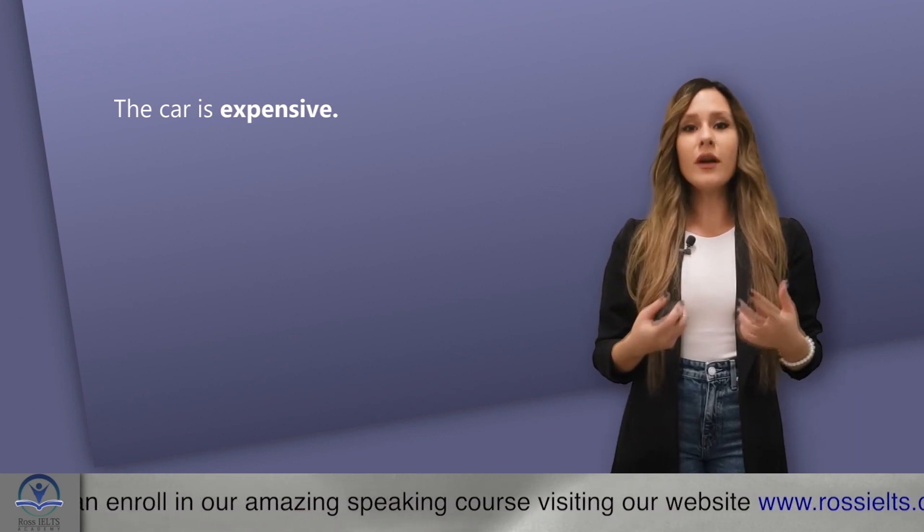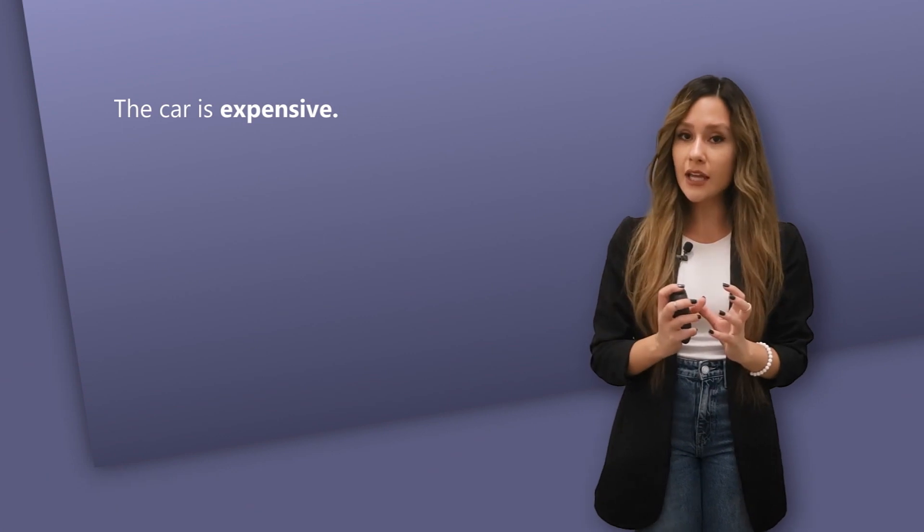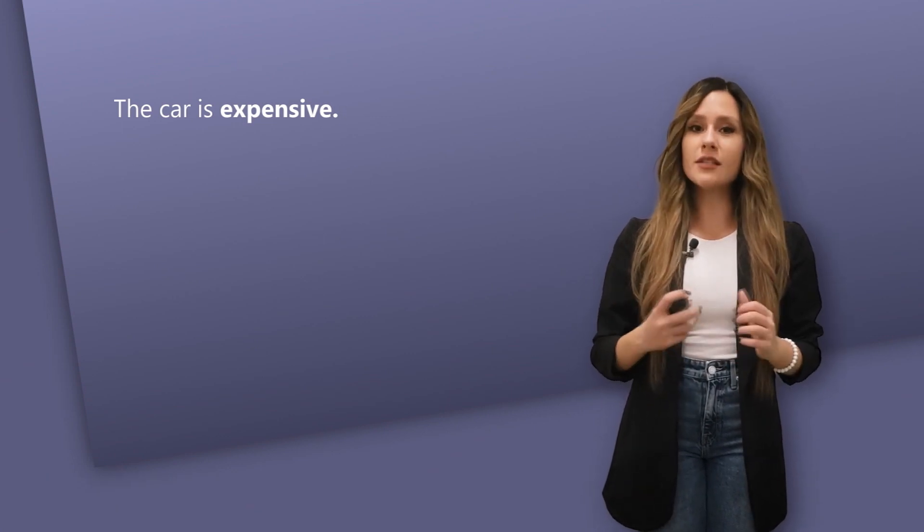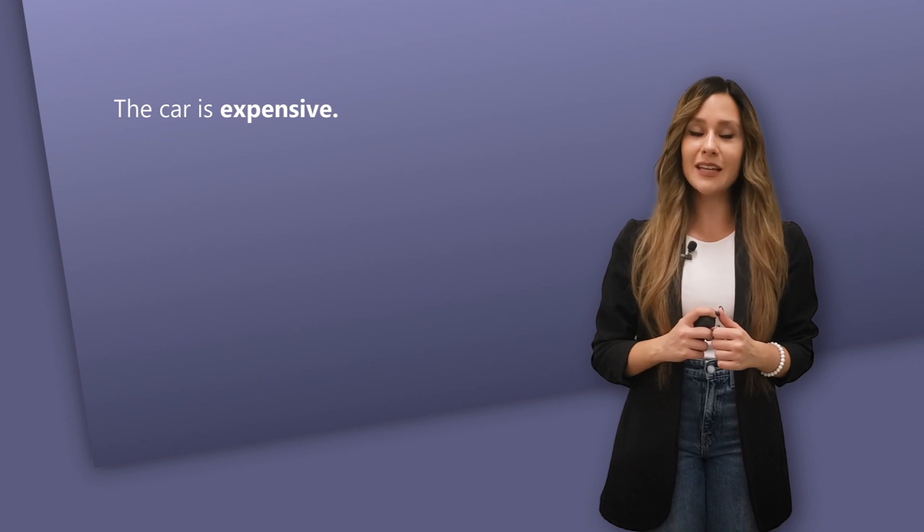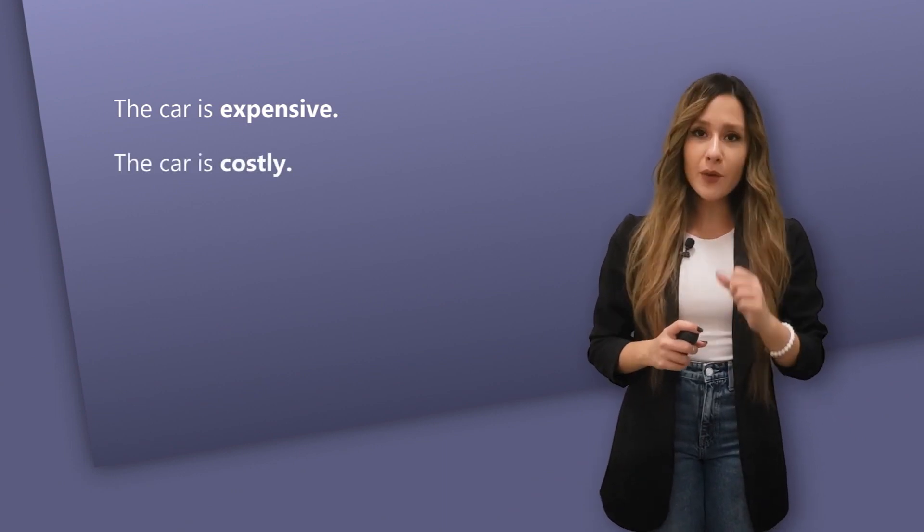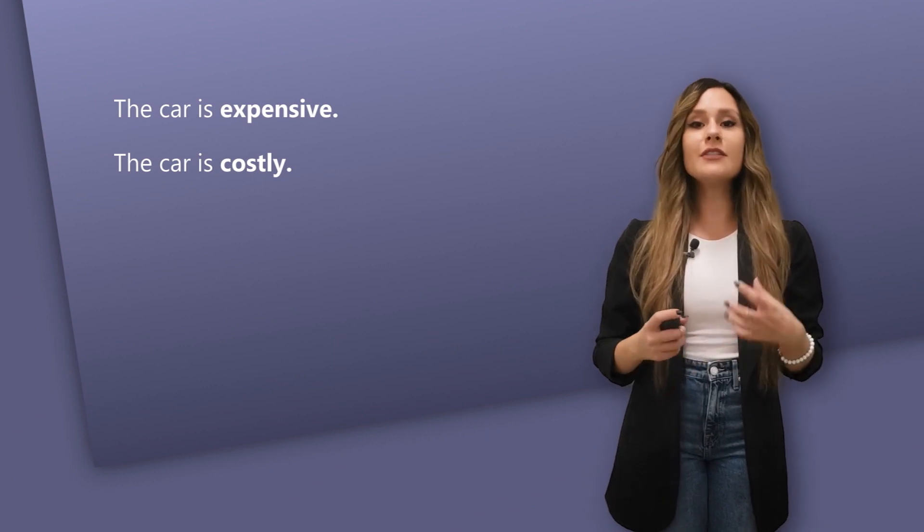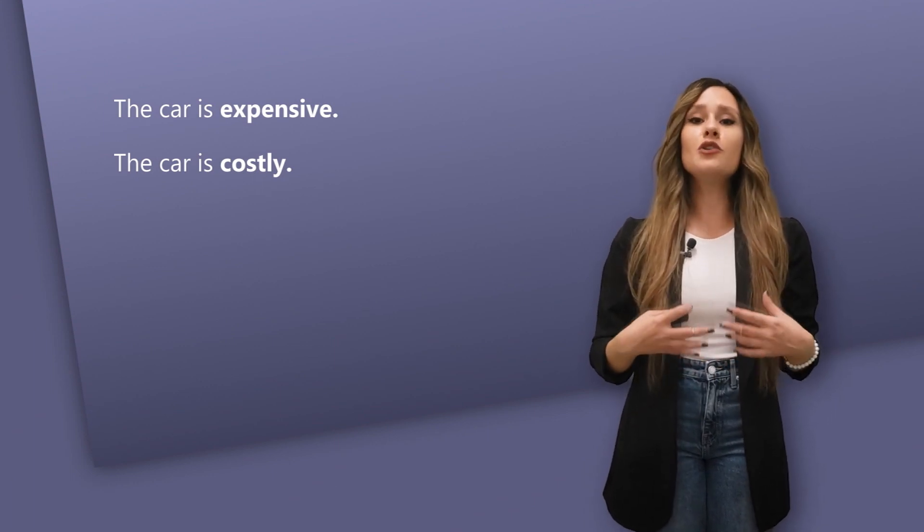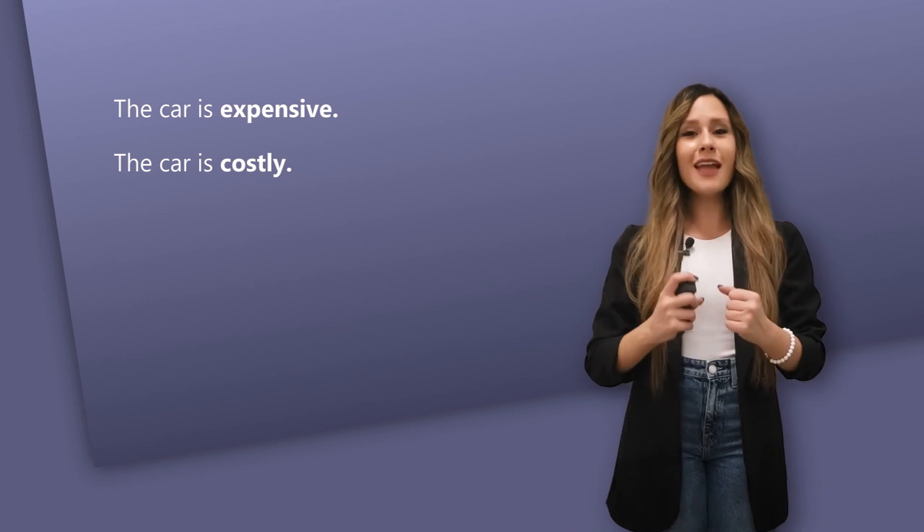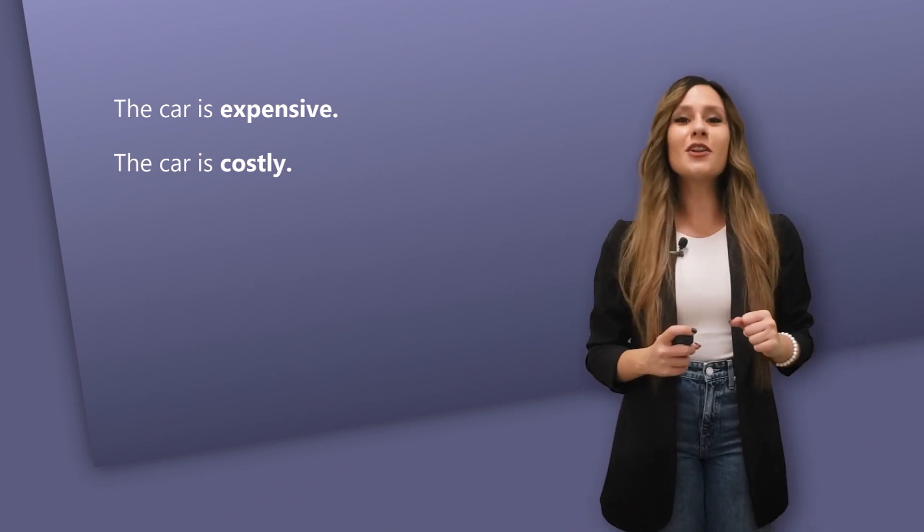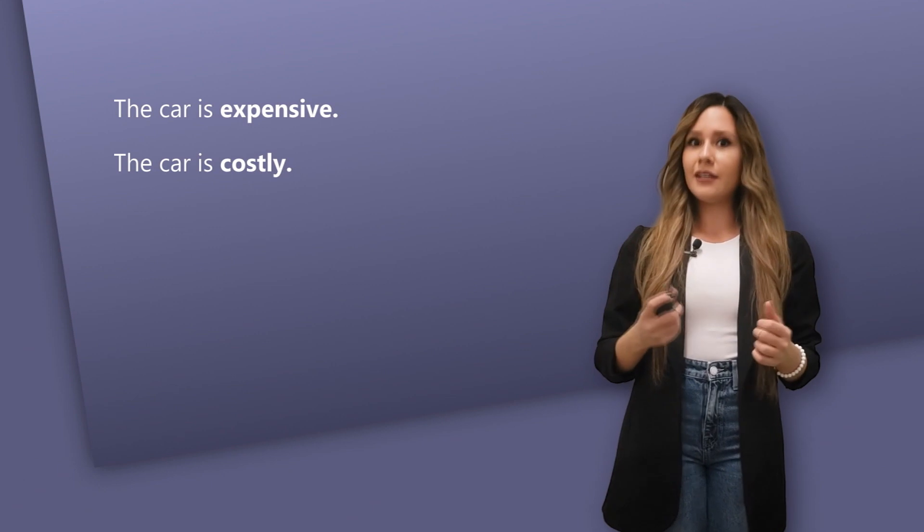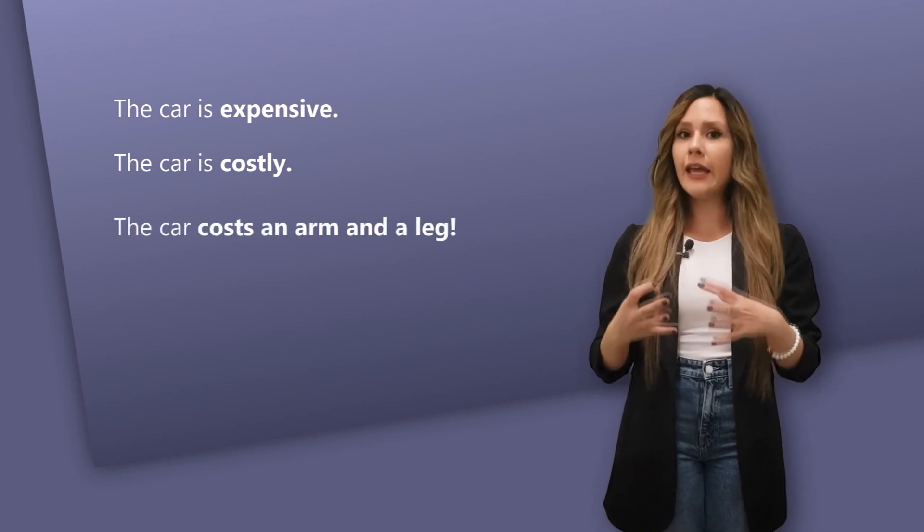Now, once you say expensive, which is your safe word, the next time you can say costly. For example, the car is costly, a synonym for that. After a while, when you can use these words naturally without hesitation to think what you should say next, your mind is telling you that, give me another one. Now you can start learning and using an idiom like the car costs an arm and a leg.